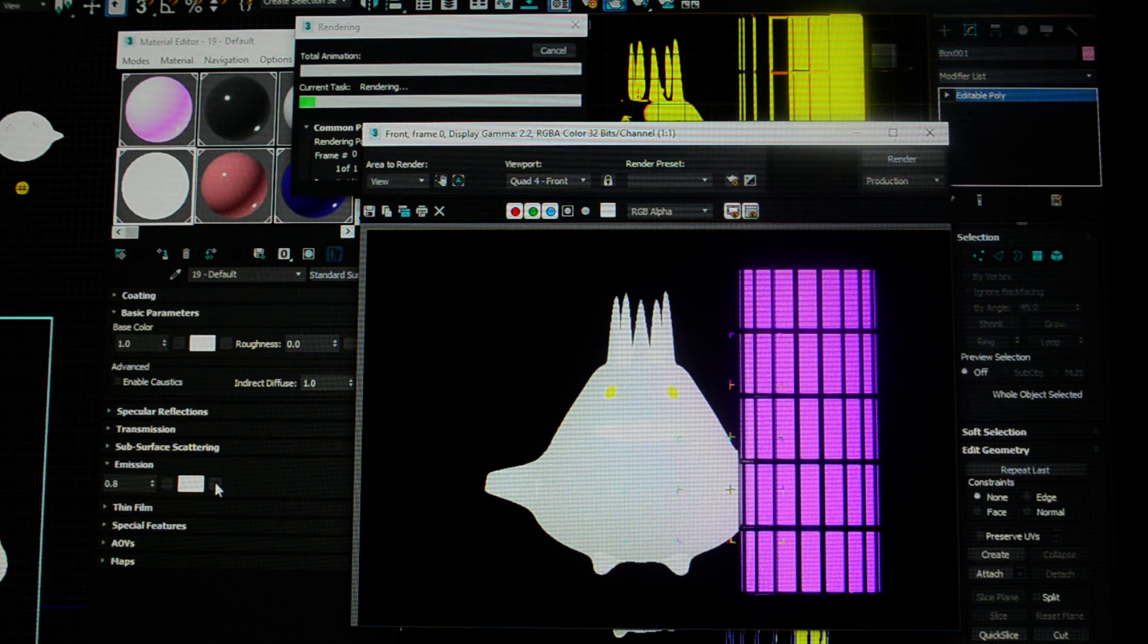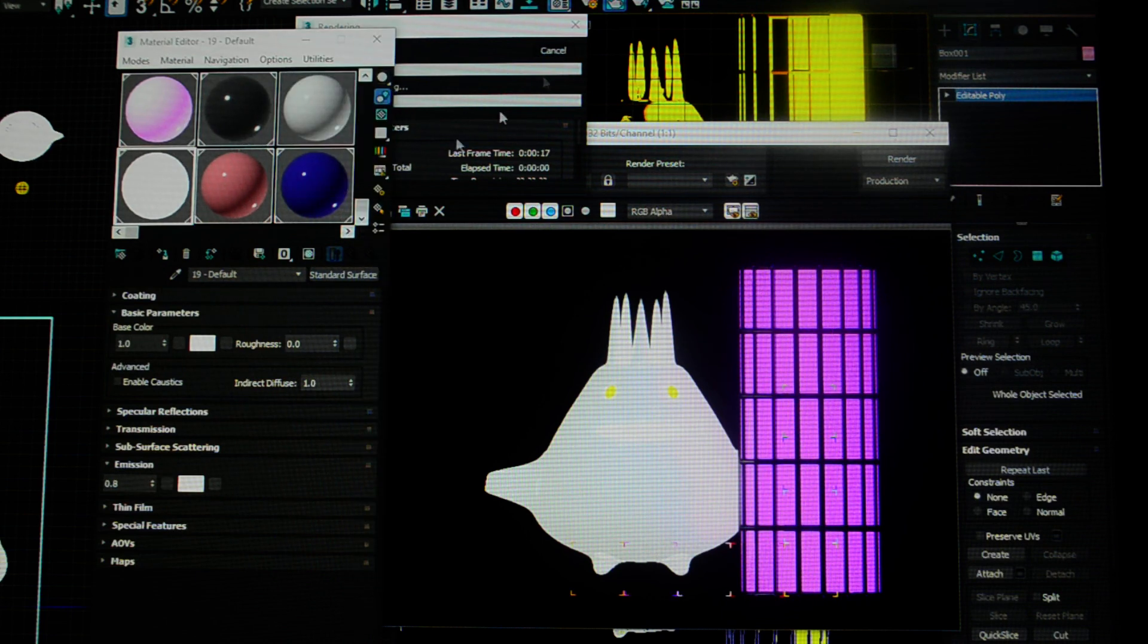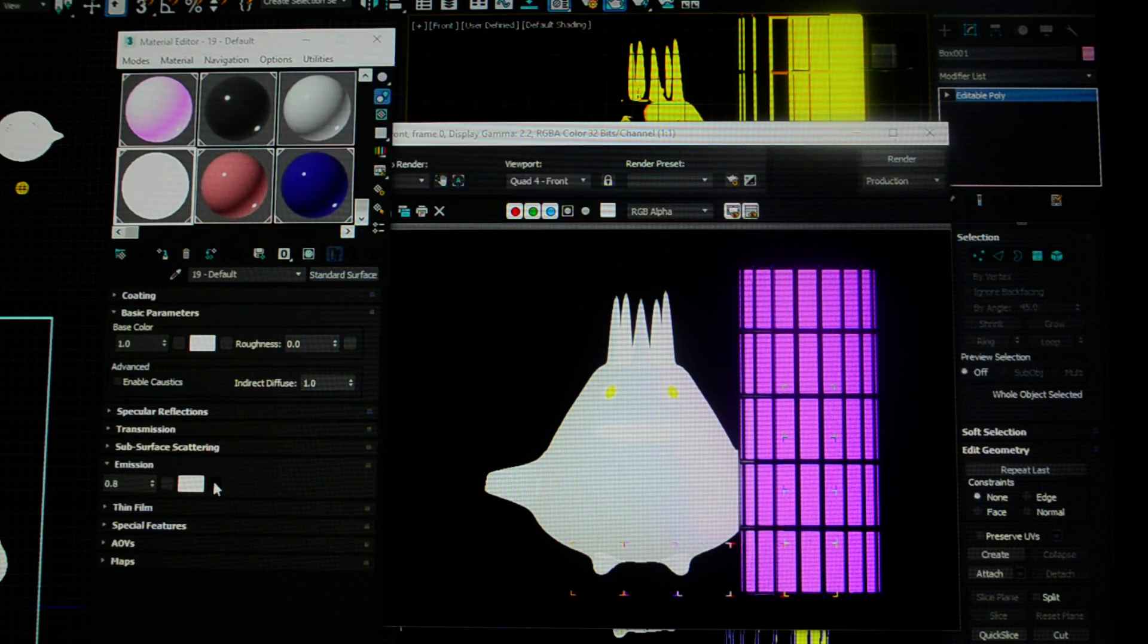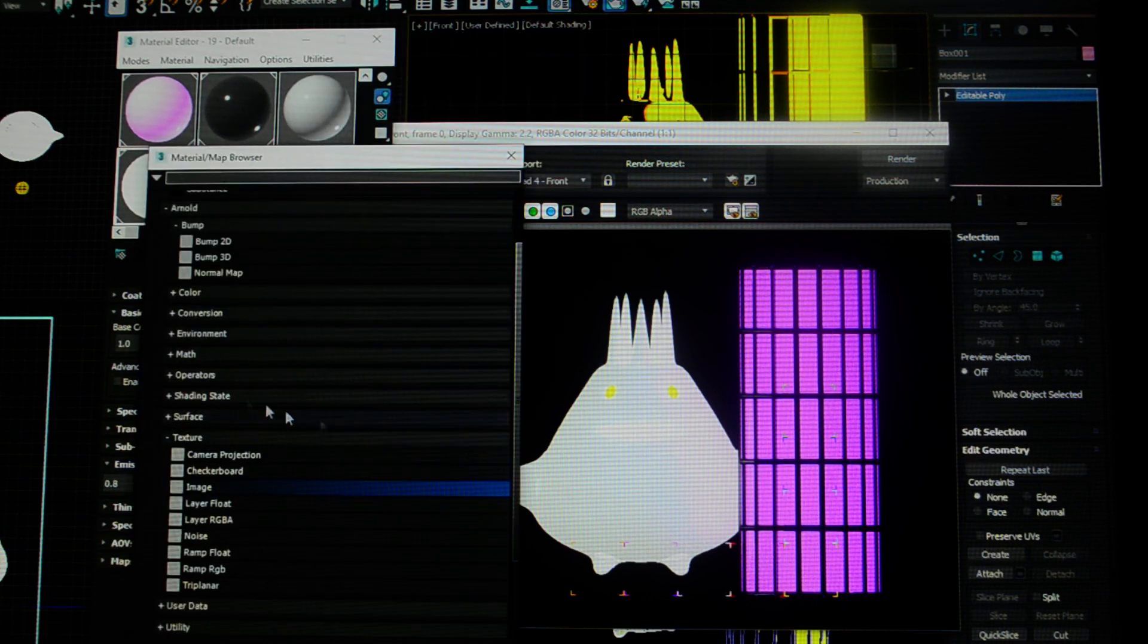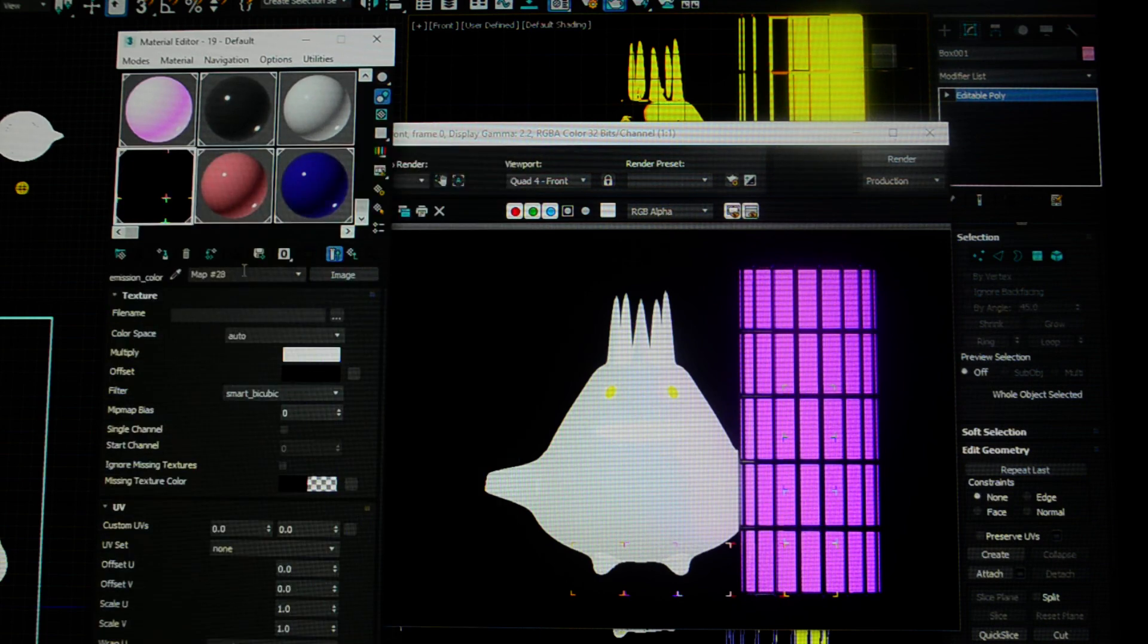And then one other thing, you can also attach a map. You can attach a map here for emission. I haven't been very happy with any of the things I've ever tried, but you can. I'll just show you very quickly.